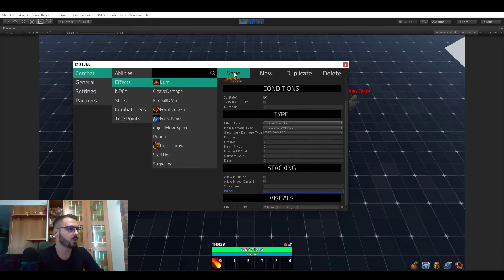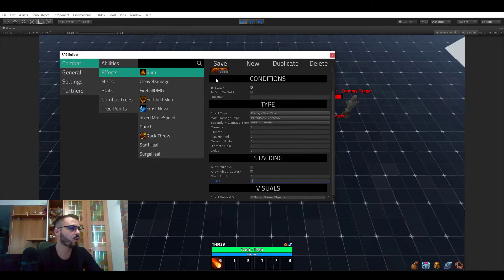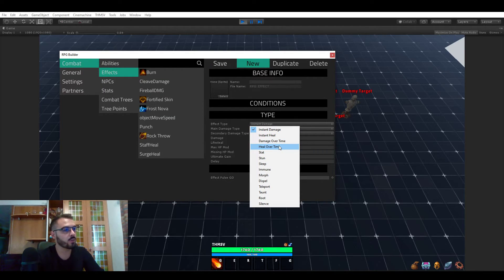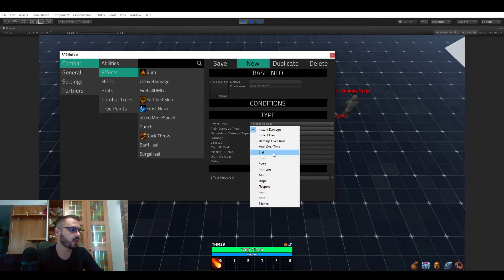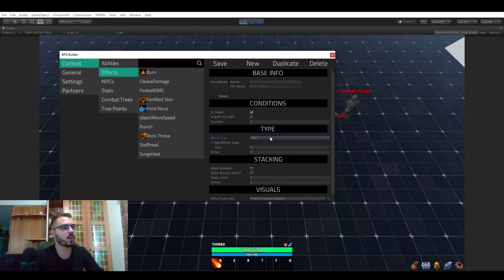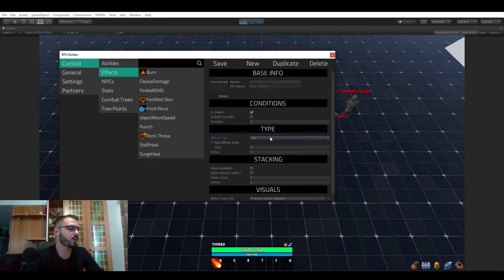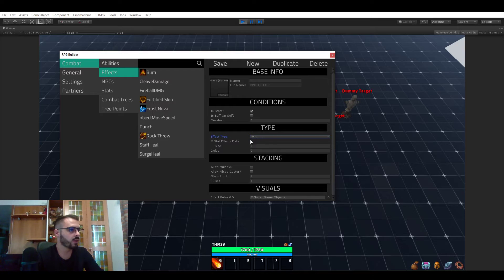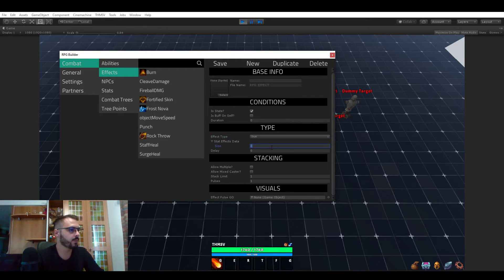So once again this was very quick to tweak and you can see how nice it is to work with RPG Builder for your abilities. So another type is, well, heal over time is working the same way as damage over time. But the stat one, the stat one is what you would use if you wanted an ability to give you a buff or a debuff.